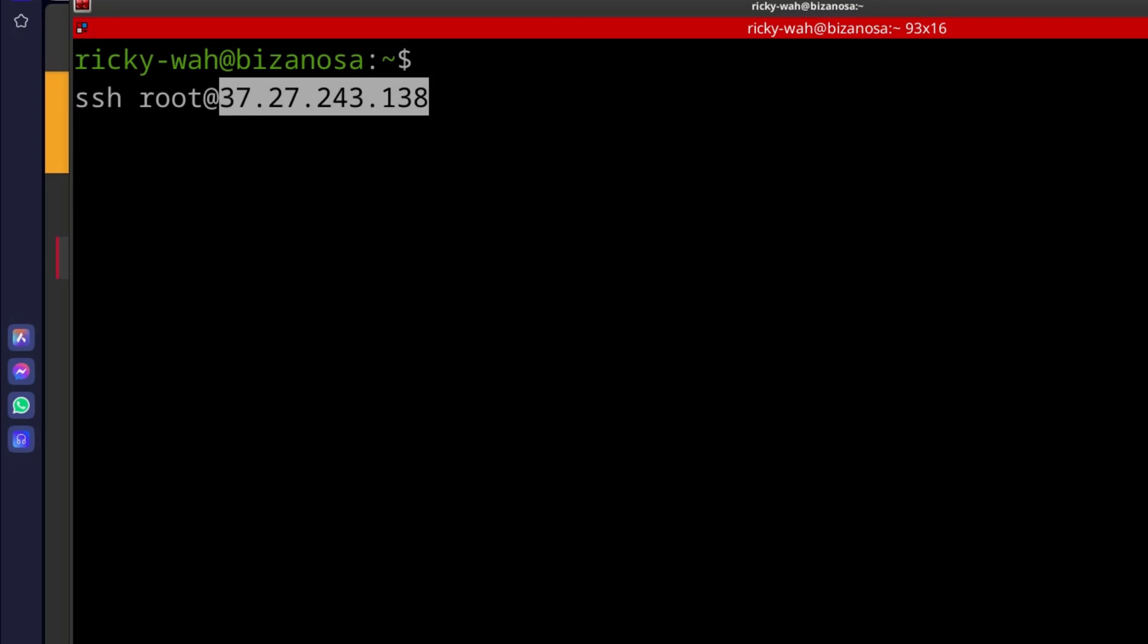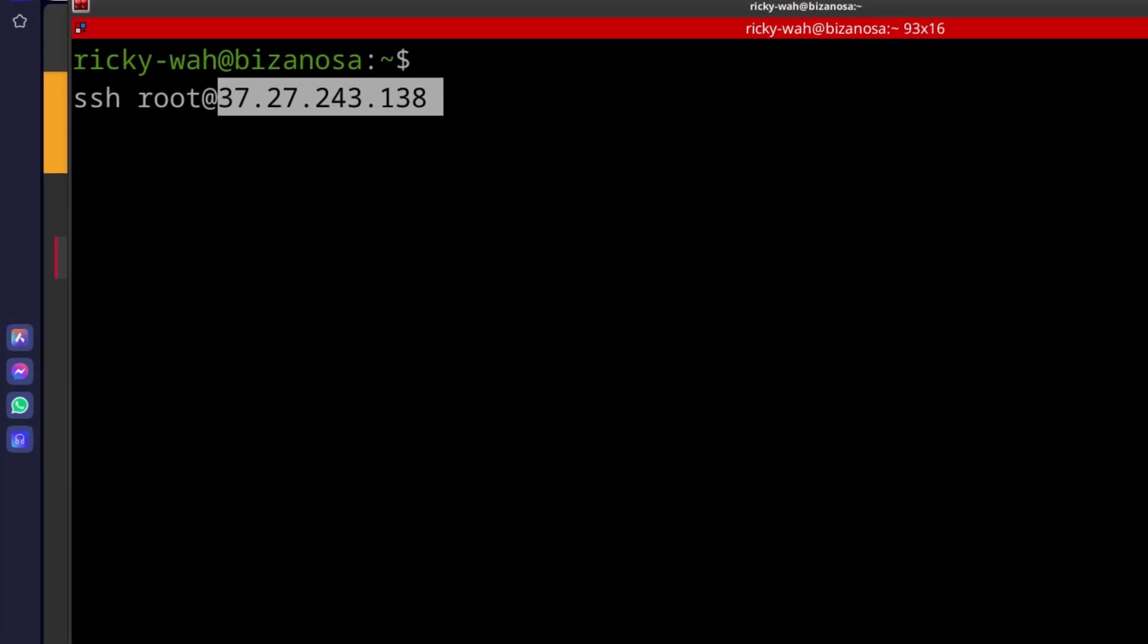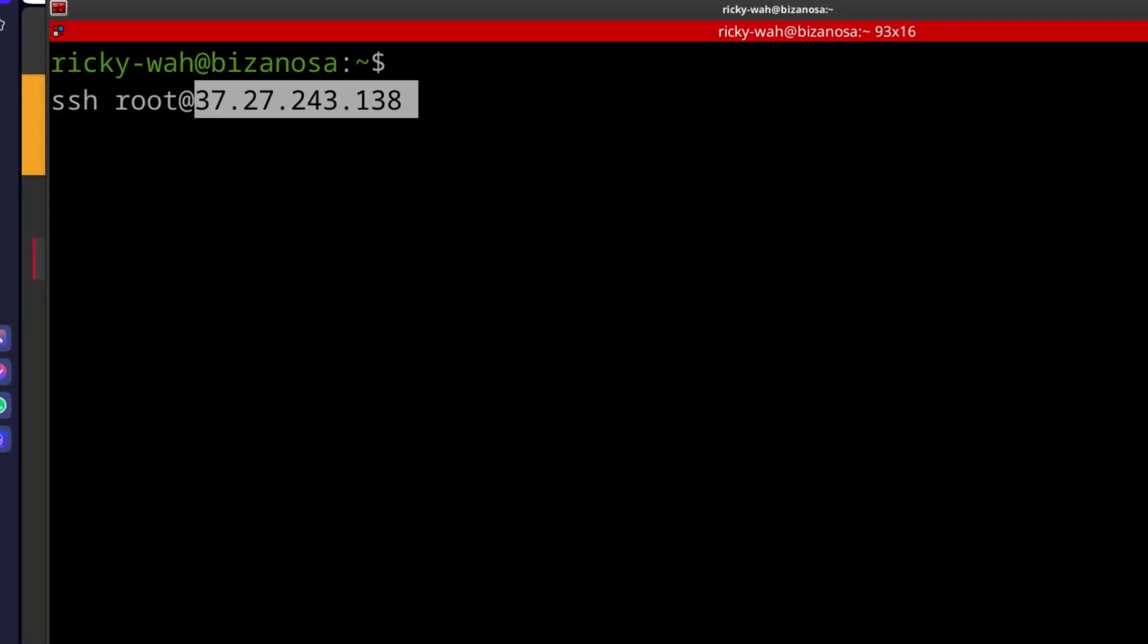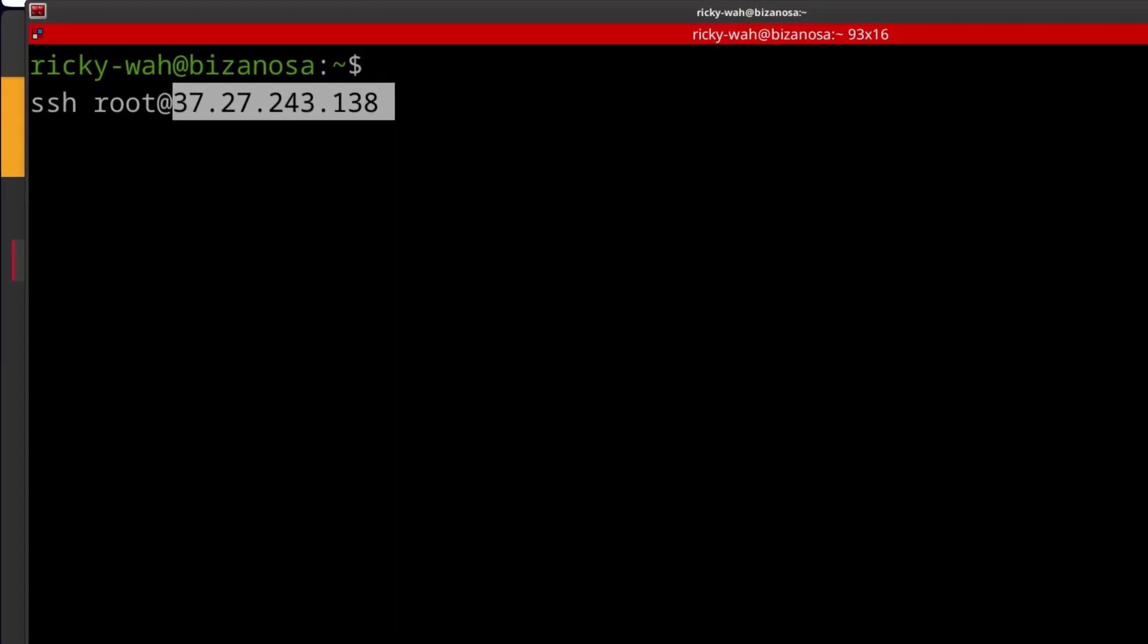Linux or Mac, you can do Ctrl Shift V to paste. If you're on Windows, you can do Shift Insert to paste in Git Bash.